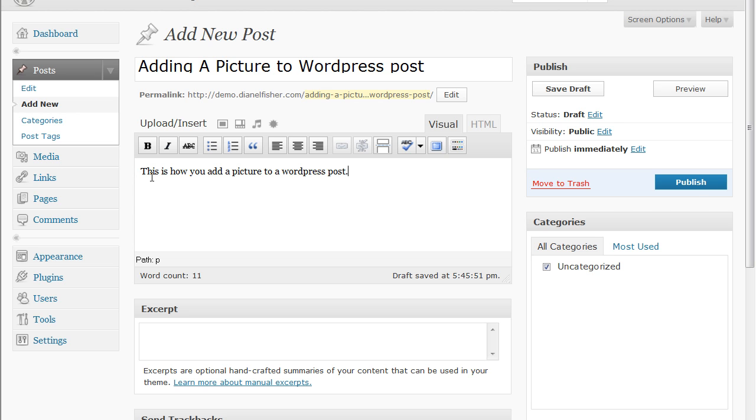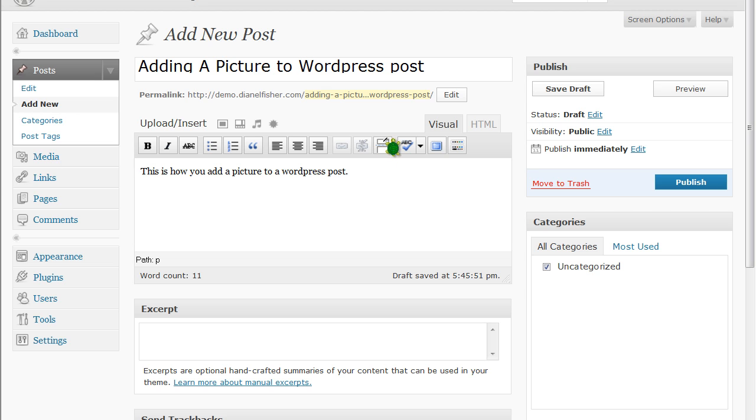You need to click where you want the picture added to whatever the writing is that you've inserted into your post. And you can either put it at the beginning or you can put it in the middle. I'm going to show you how to put it here at the beginning so you can see a few different ways of doing it.